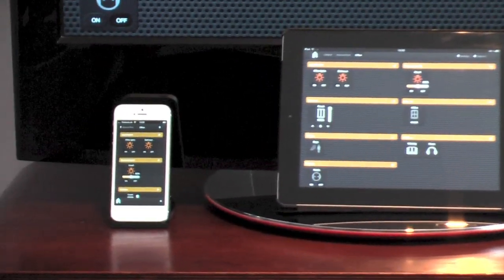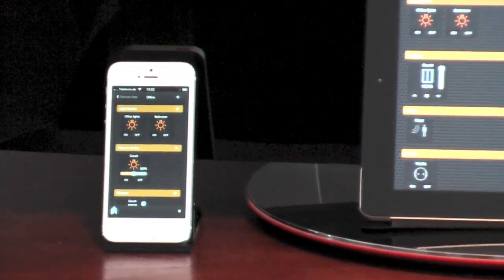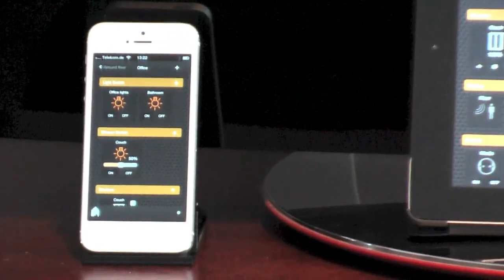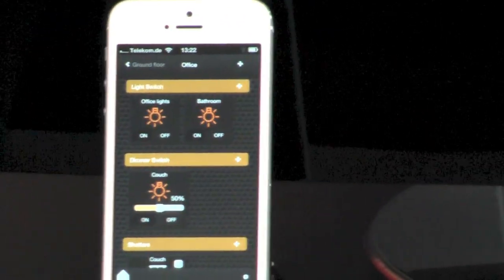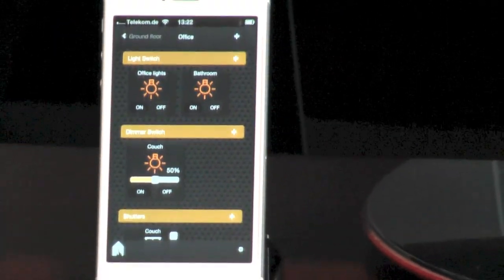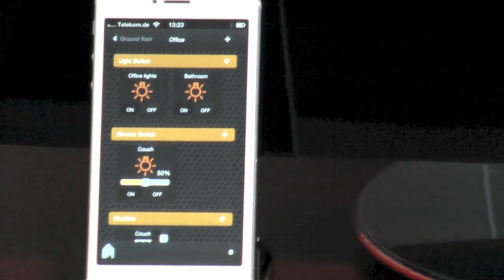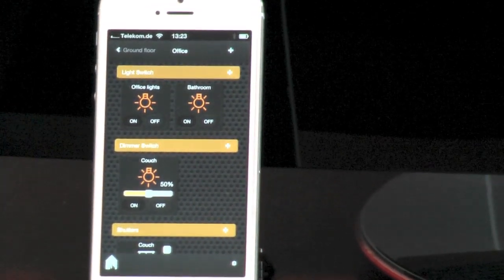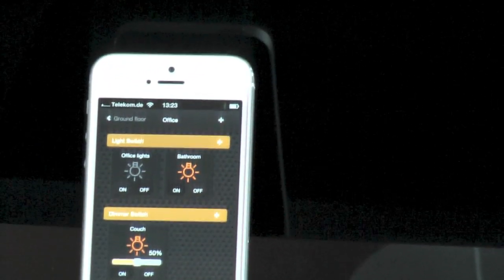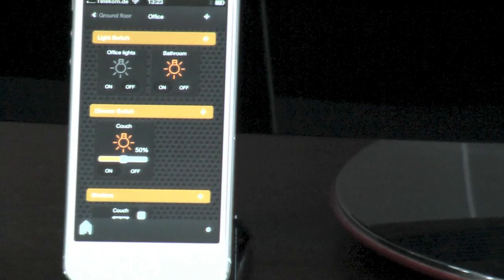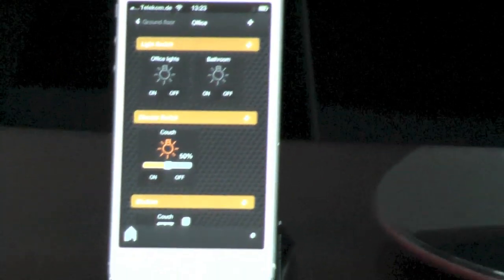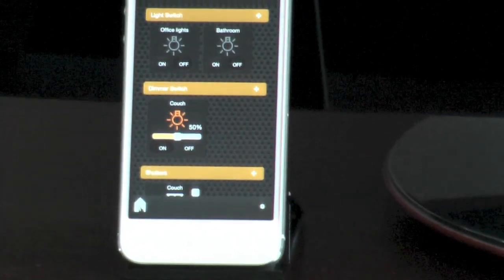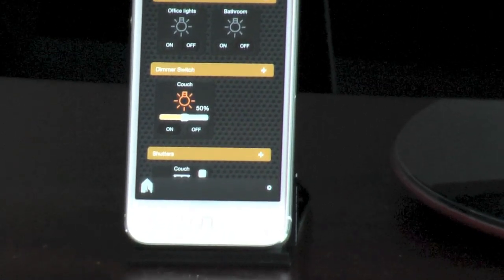You get all information on every client. So switch off the office lights. Switch off the bathroom lights. Dim couch to 20%.